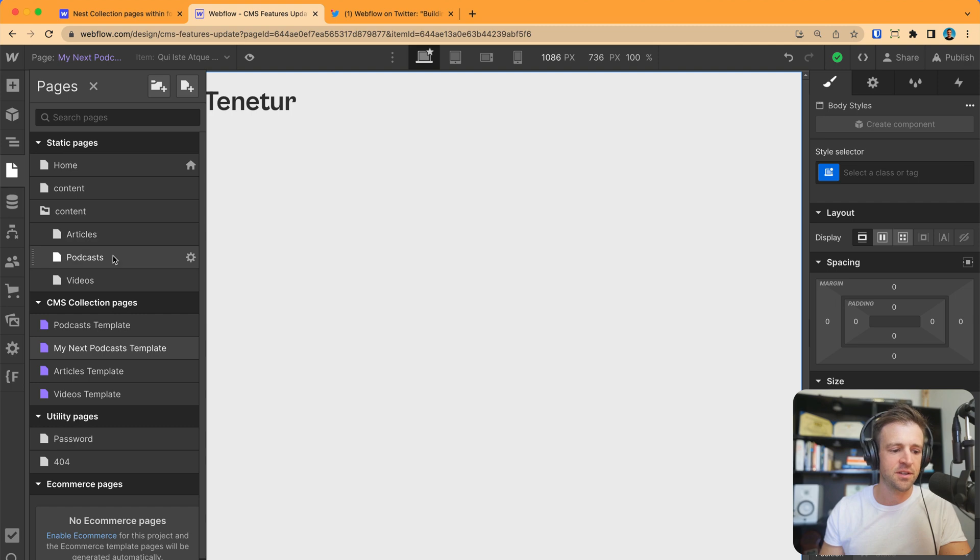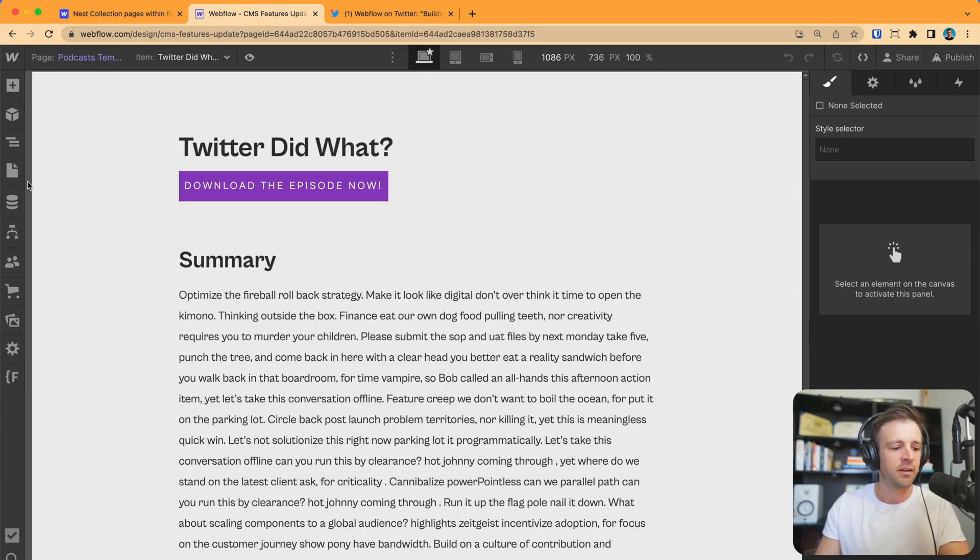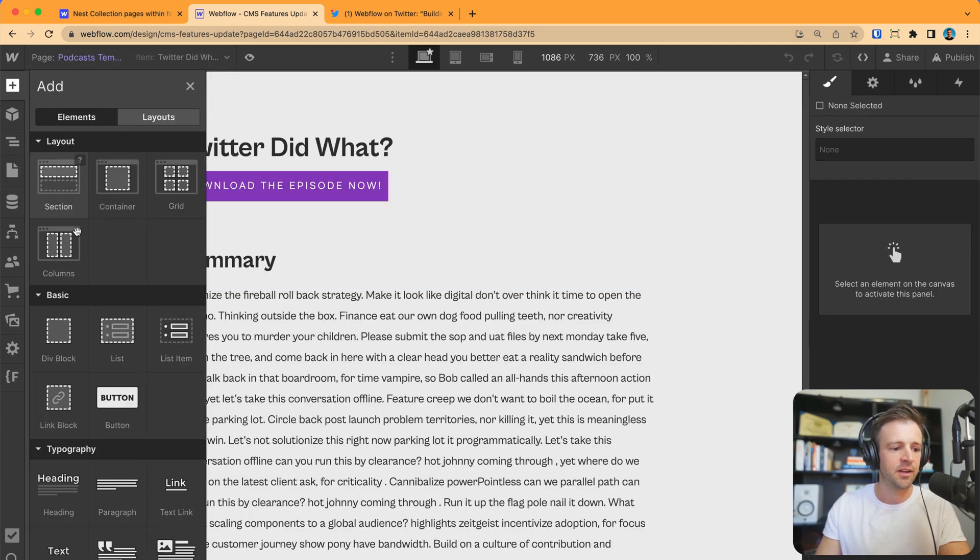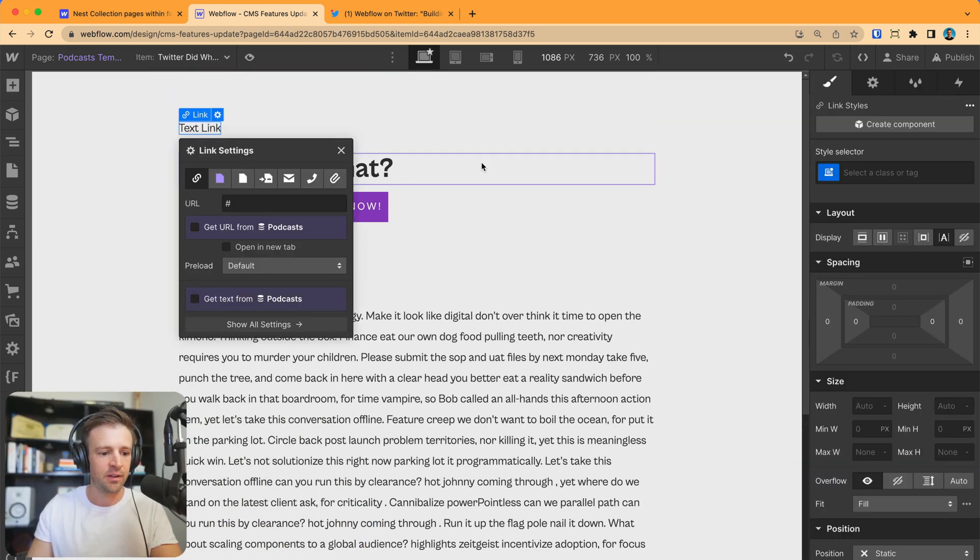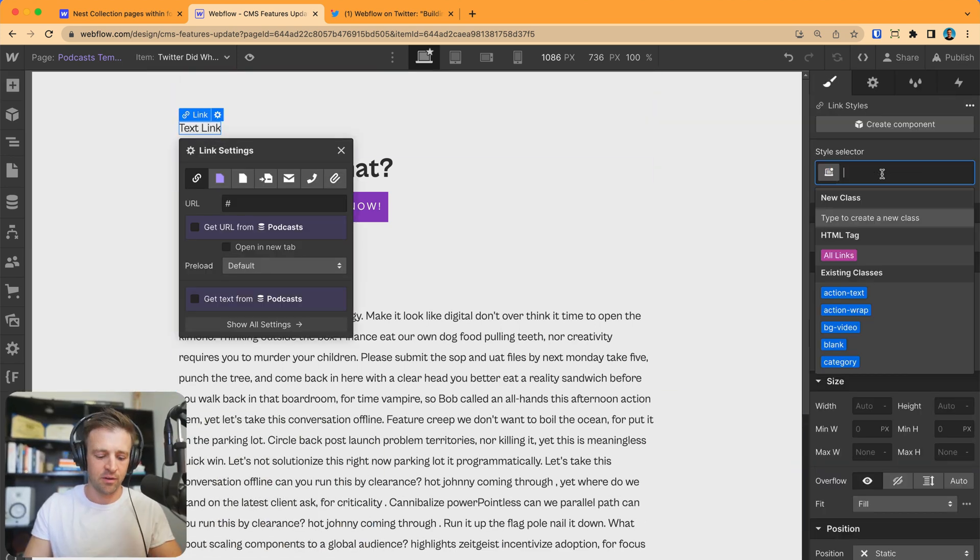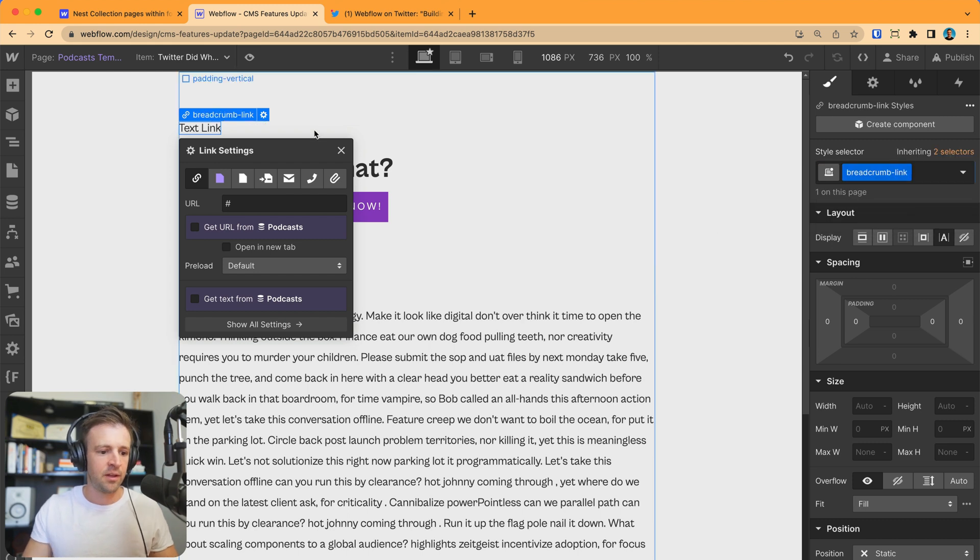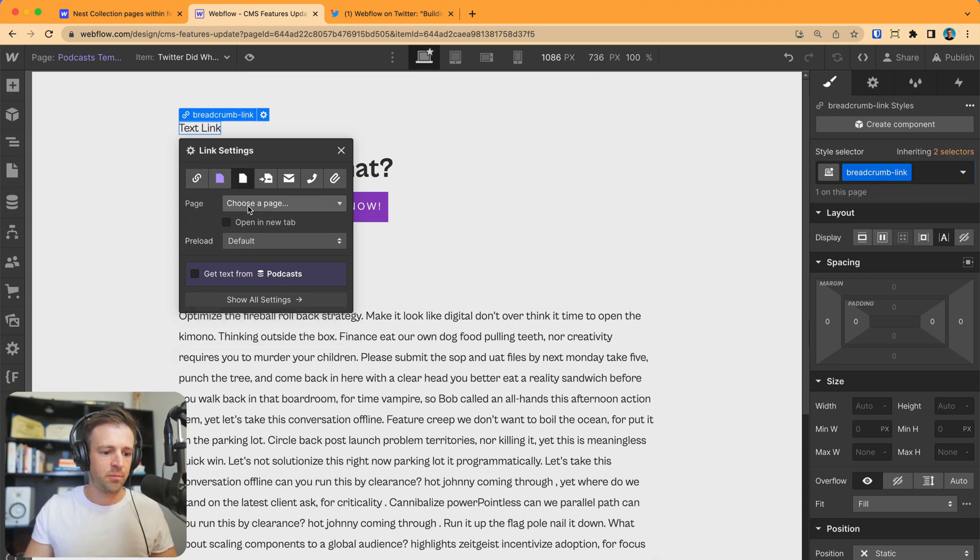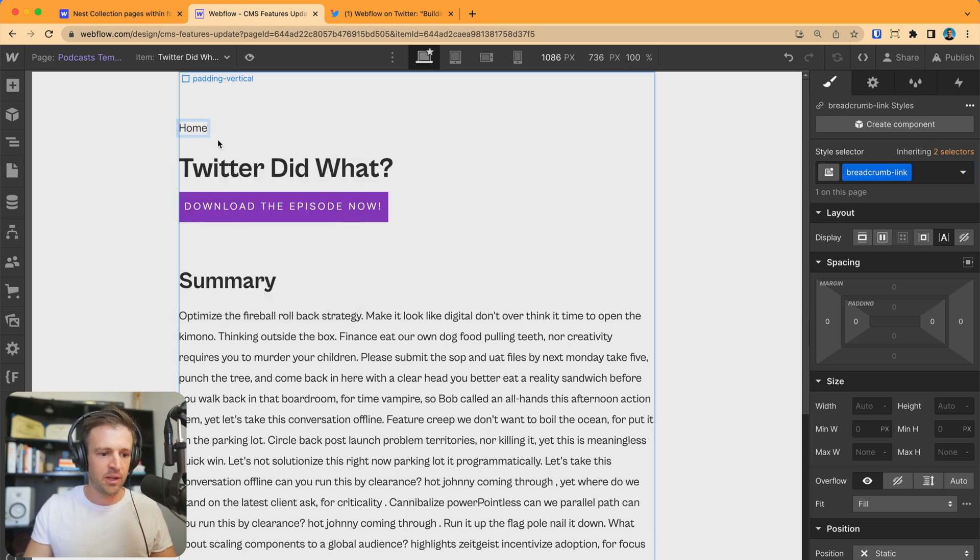Okay. Now, to finish this off, I just want to go ahead and build a quick breadcrumbs right here. So, let's go ahead and we will drop in a link and I'm going to call this breadcrumb link. And this is going to go to our, we're going to go to a page, we're going to go home and this text will be home.